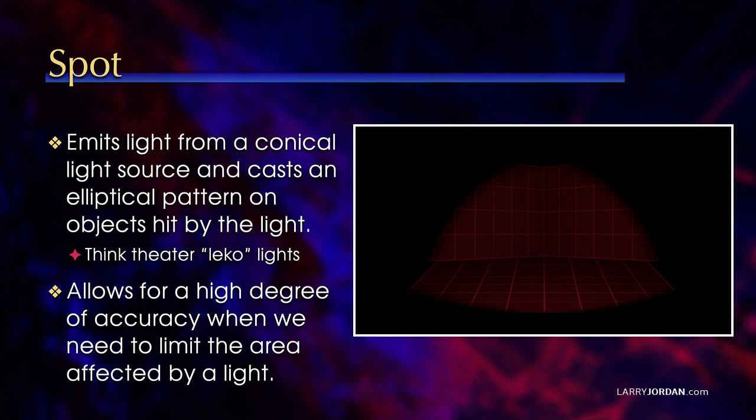This allows for a high degree of accuracy when we need to limit the area affected by a light, gives us the maximum amount of control, but it's also the trickiest to add because there's so much control and position and angle make such a difference. It's easy to get lost while working with a spotlight.